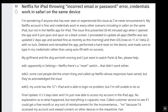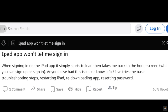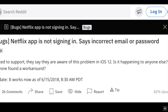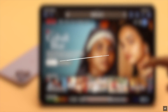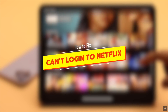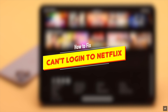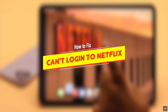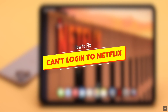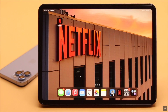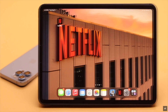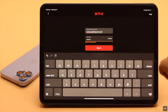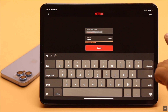Some users are complaining that whenever they try to sign into their Netflix account, they are unable to sign in. In this video, we will show you some easy ways to fix the 'can't login to Netflix' due to incorrect email or password error on iPad. These should also work for iPhone.